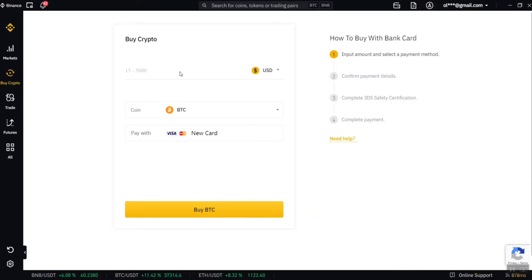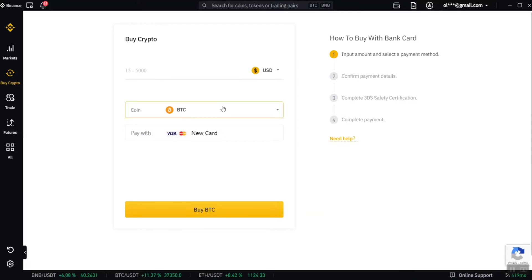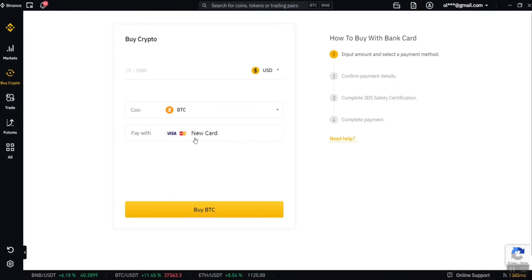To buy with a debit or credit card, enter the amount you want to spend in your currency — for example Nigerian Naira — then select the coin you want to buy, such as BTC. Choose whether to pay with a new card and click on buy BTC. The process is: input amount, select payment method, confirm payment details, complete 3D secure safety certification, and complete payment. Just enter your card details and pay, and you've bought cryptocurrency.